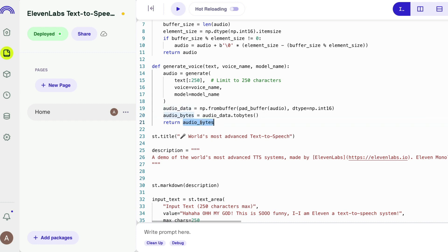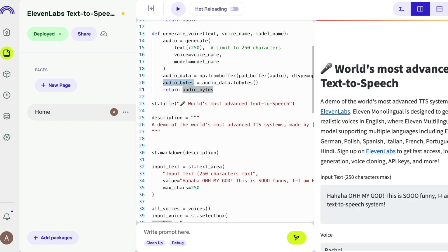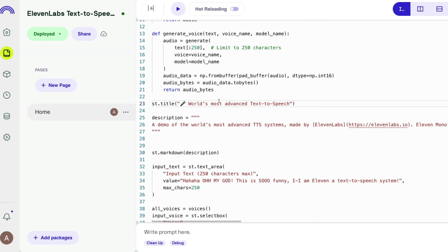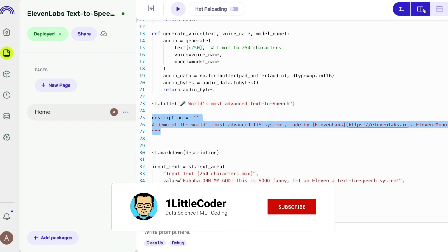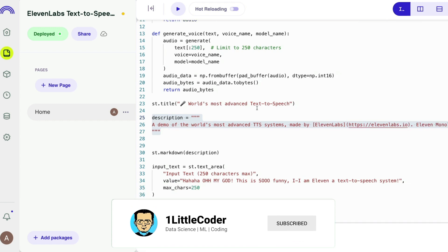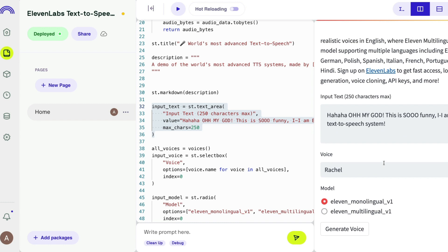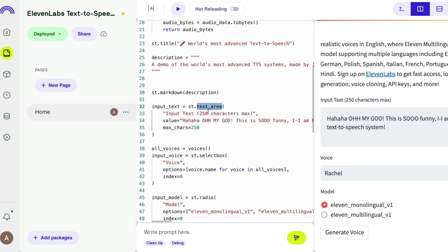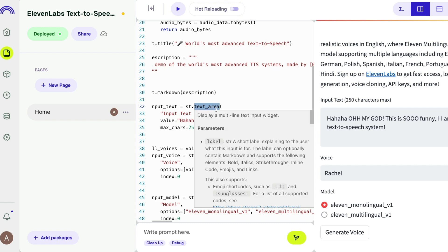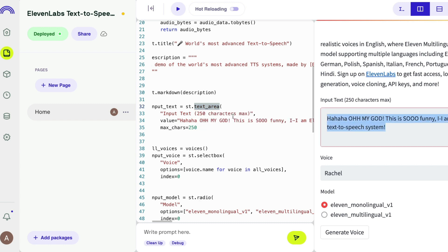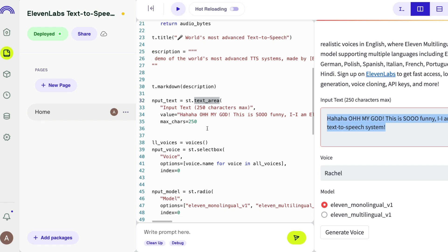For the web application, we set a simple title using 'st.title' and a description. After that, we add an input area where users can enter text — created with 'st.text_area' — where you ask the user to provide a maximum of 250 characters.